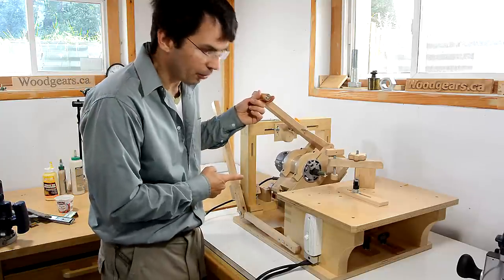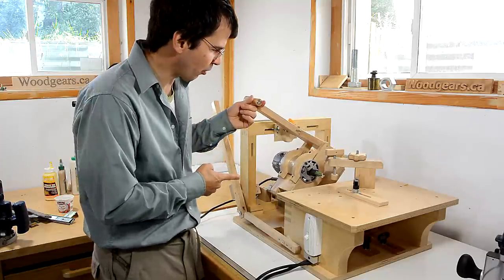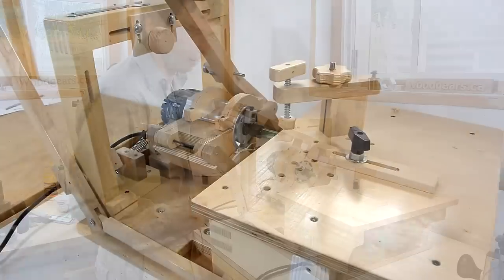This machine is my Pantorouter. It's for cutting tenons and other types of joints using a router.